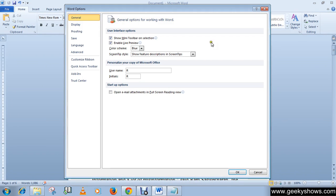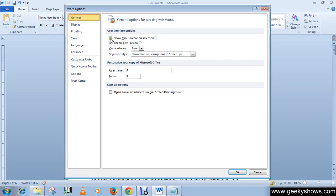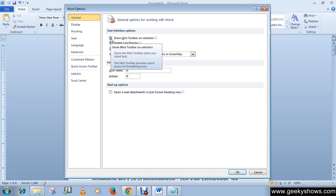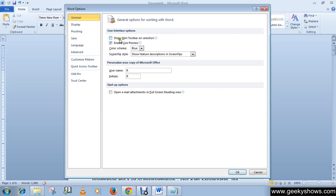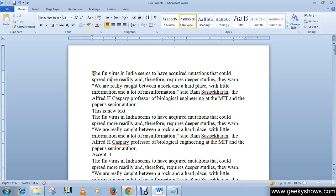In the User Interface Options section, we have two boxes. If you uncheck this box, the mini toolbar on selection will disappear. You can see the mini toolbar on selection is no longer visible.